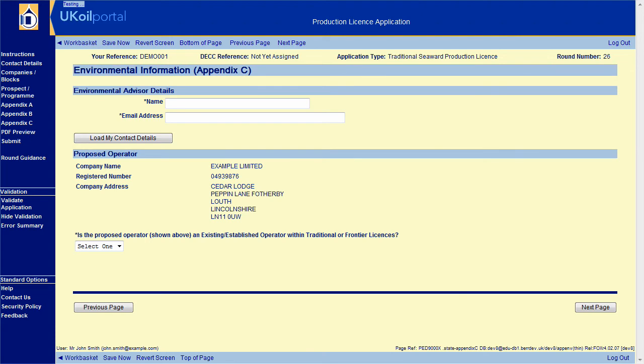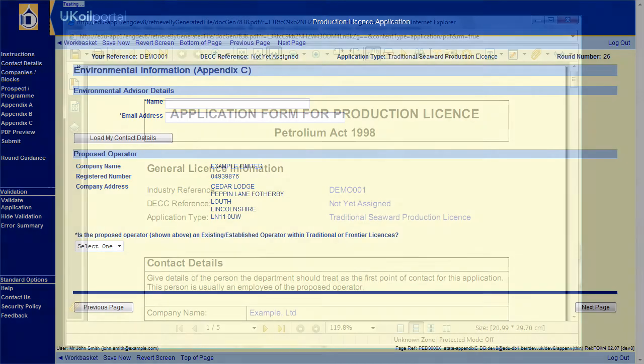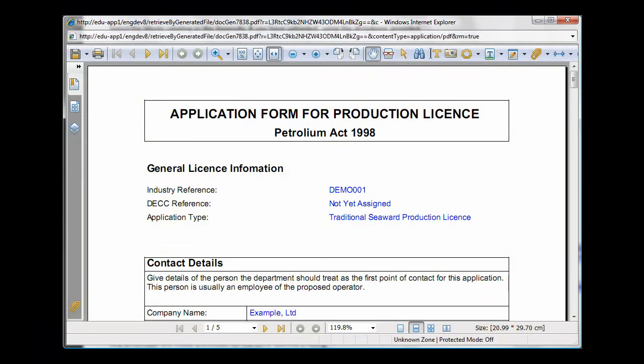Before proceeding to the Submit section, there are a couple of ways you can check your application. At any time, whilst preparing your application you can click on PDF Preview on the left hand side. This provides a printer friendly view of your application and is an easy way to check you have entered all the details you want correctly.